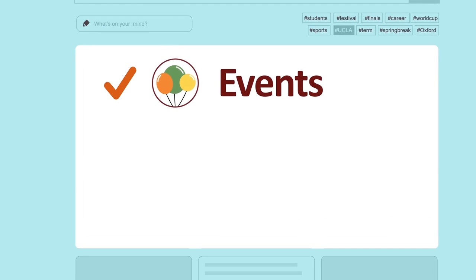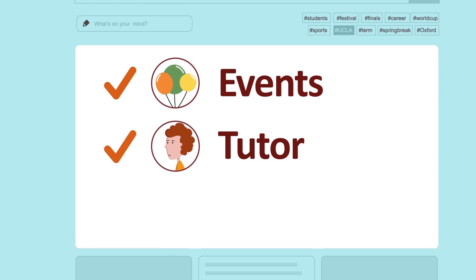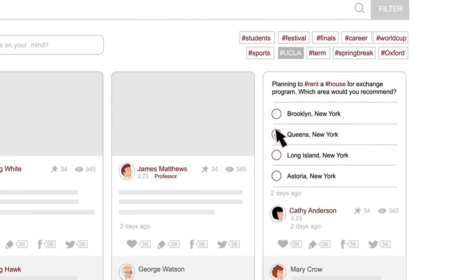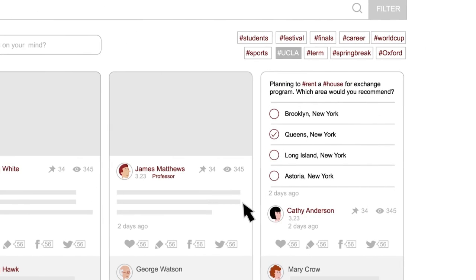Students can search for events, find a tutor, and even rate professors. They can share stories and images with friends, post articles, and participate in online polls.